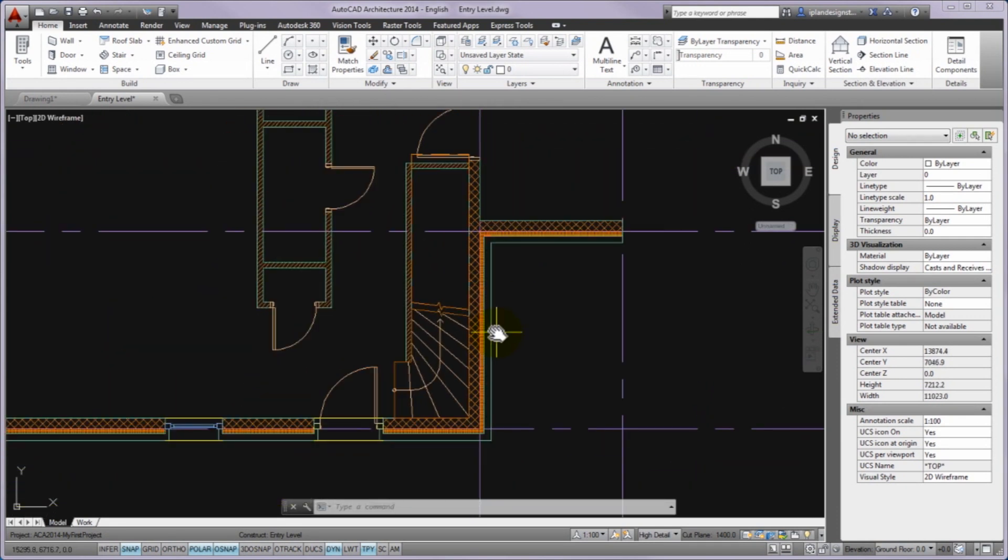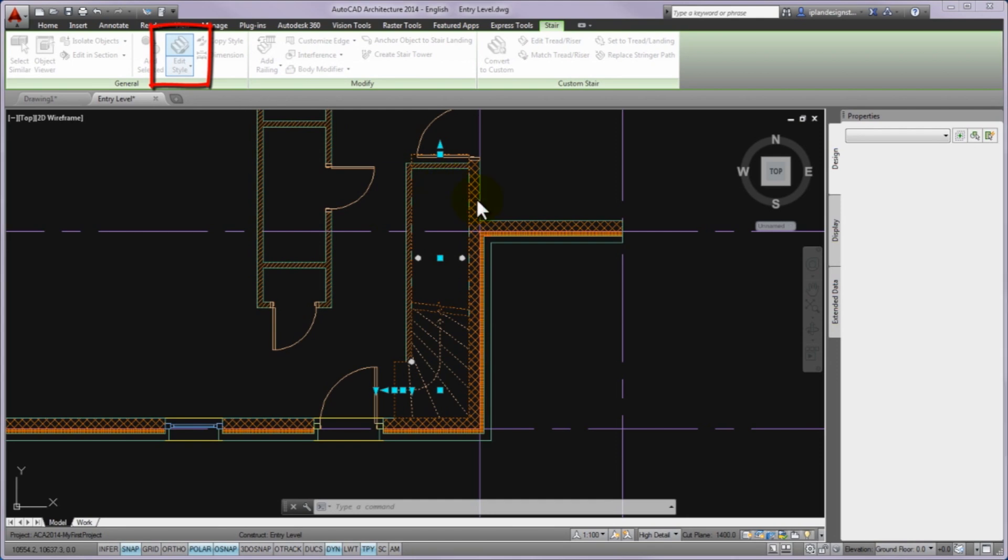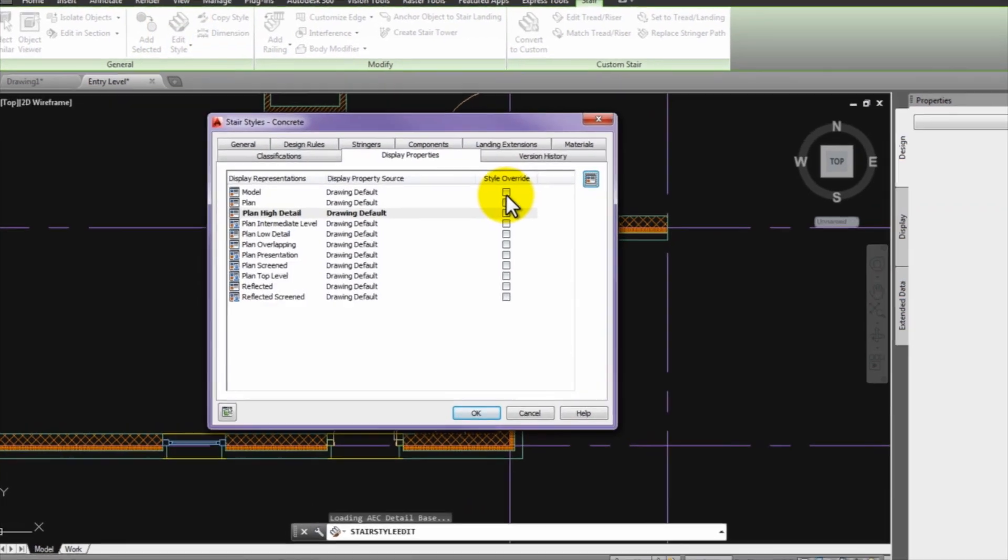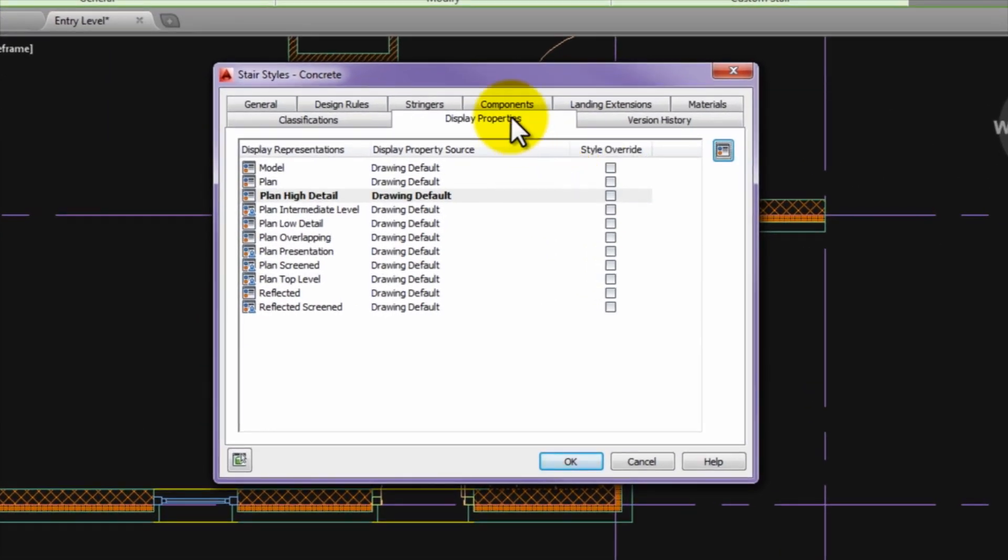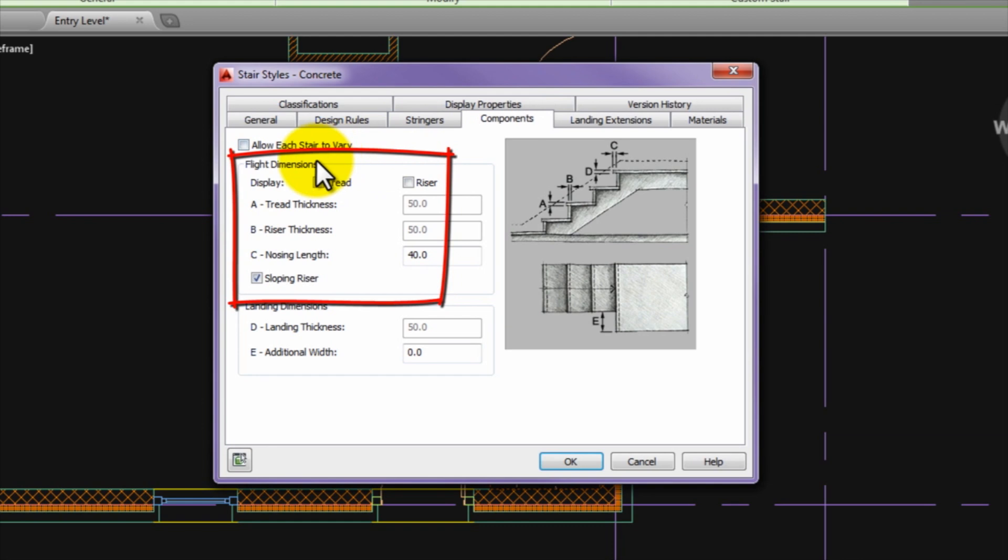The next step is to turn on visibility of steps above the cut plane. First, you can select the stair and please open the stair style panel with the edit style command from the ribbon contextual stair tab.